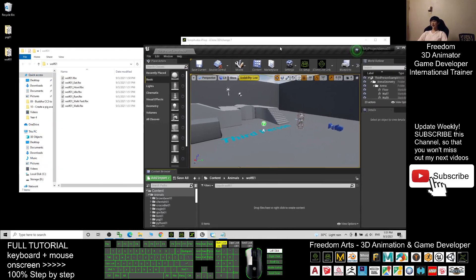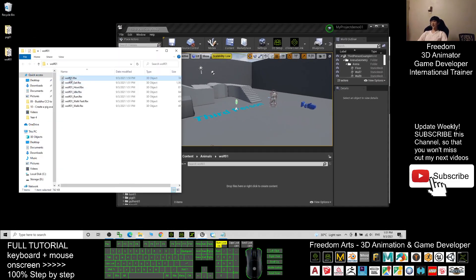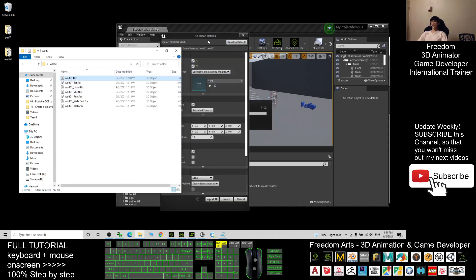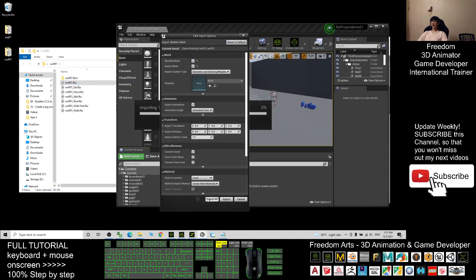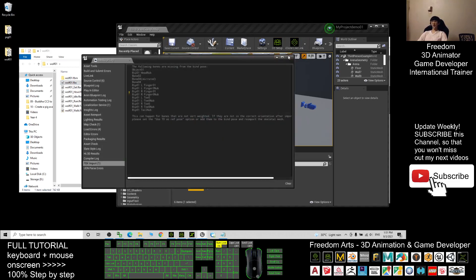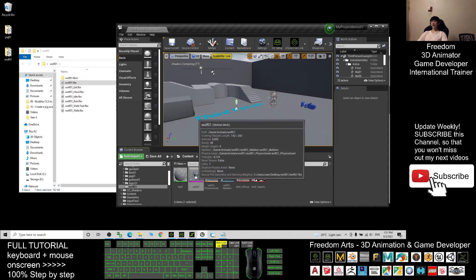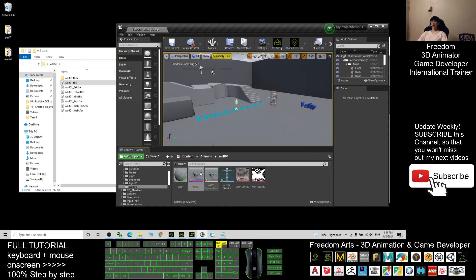Enter the wolf_01 folder and drag in the wolf_01 FBX file first. Click Import All and wait for it to finish importing. The wolf_01 will appear here, but wait until all the textures and shaders have finished compiling.